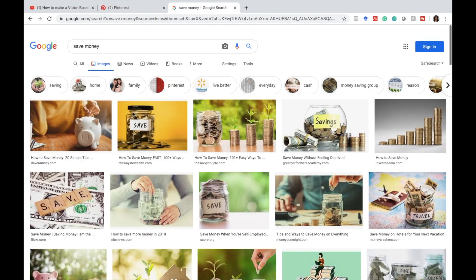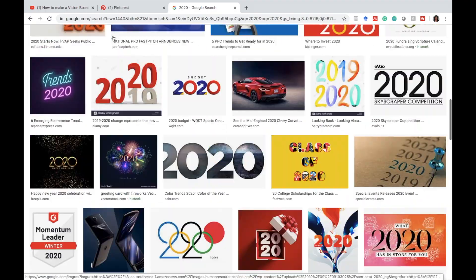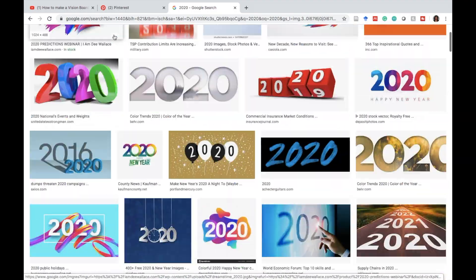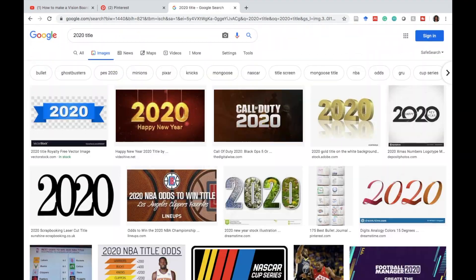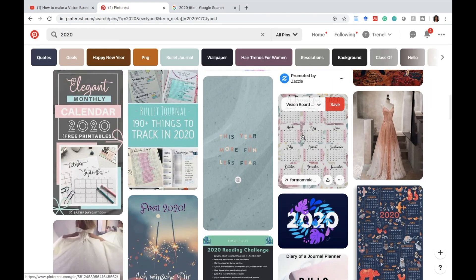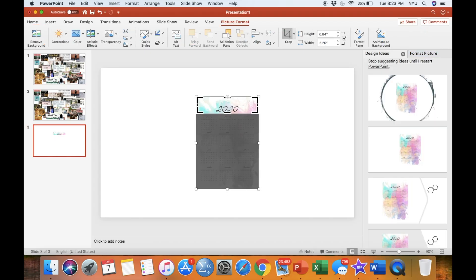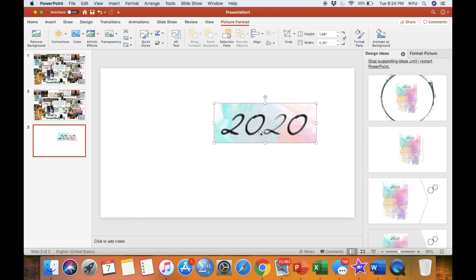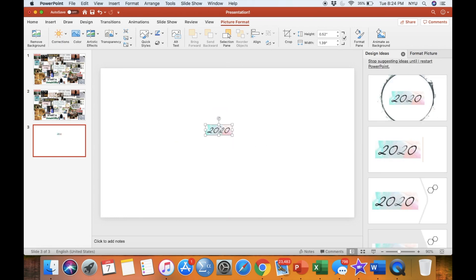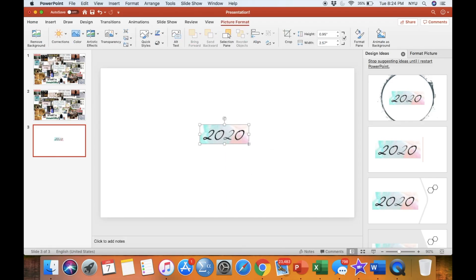I finished cropping my pictures and putting them on my PowerPoint slide, however I forgot to find an image to represent the year 2020 and so I'm looking for one now. My preference is to put the 2020 title in the center, but feel free to put it wherever.